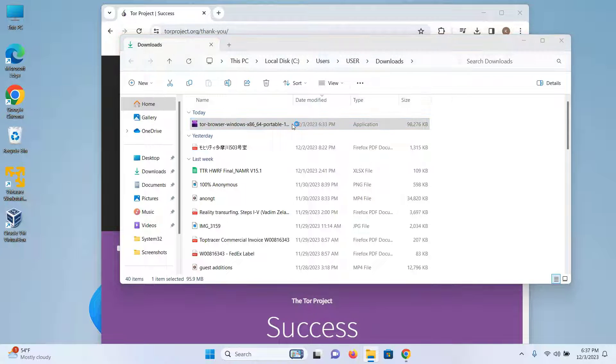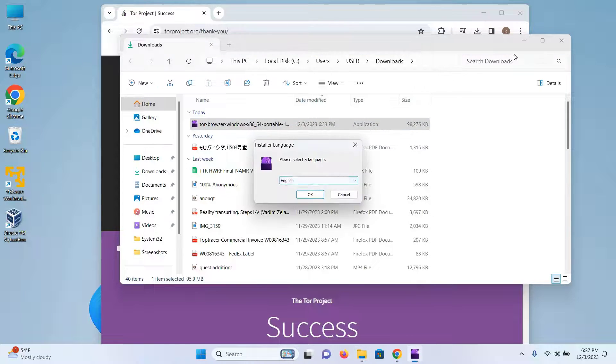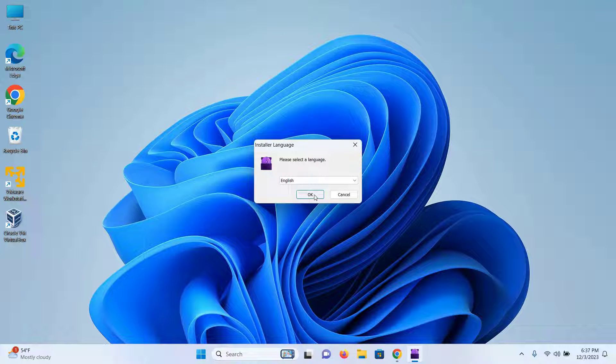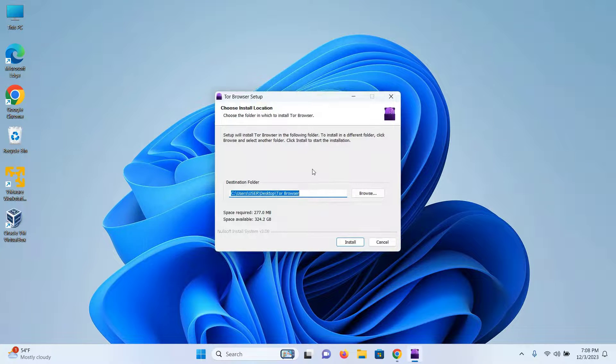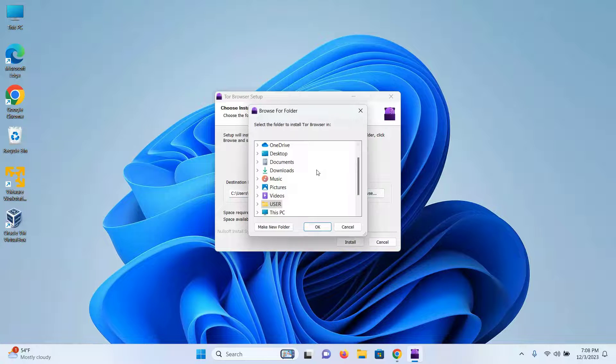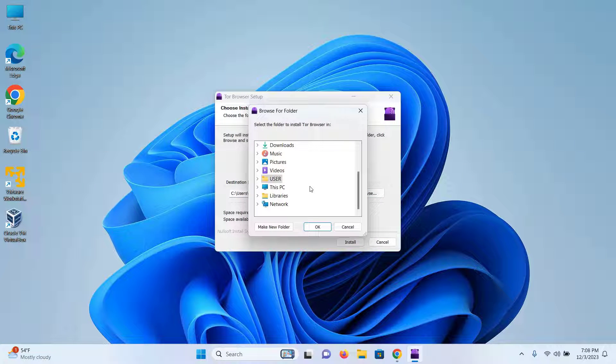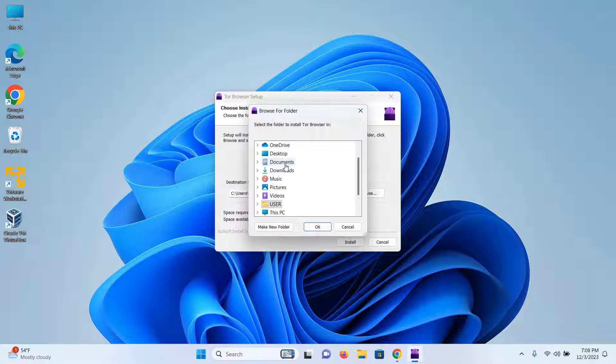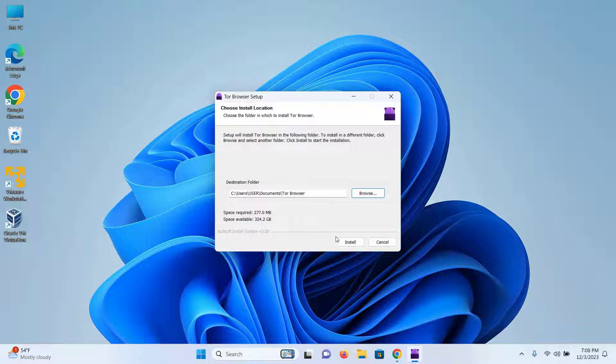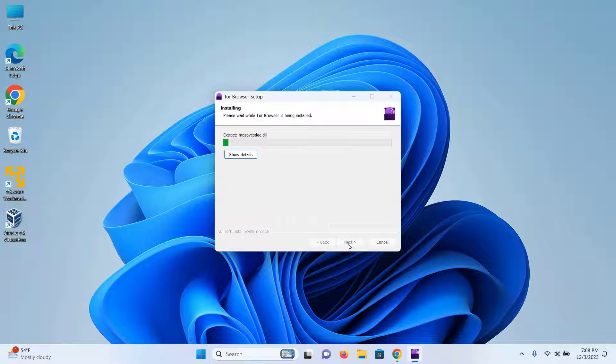Click on the file two times. I will keep English as the default language and click on OK. Here, you can change the destination path if you want. Just click on browse and select the folder that you want your file to install on. I will select document and then click on OK and then click on install.